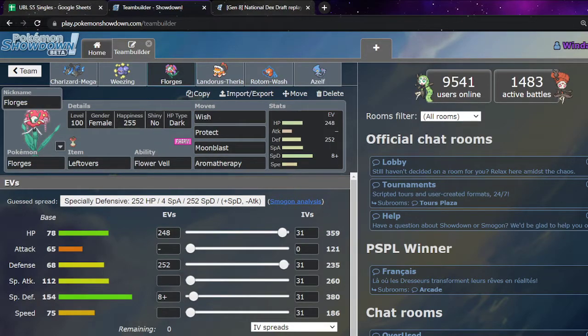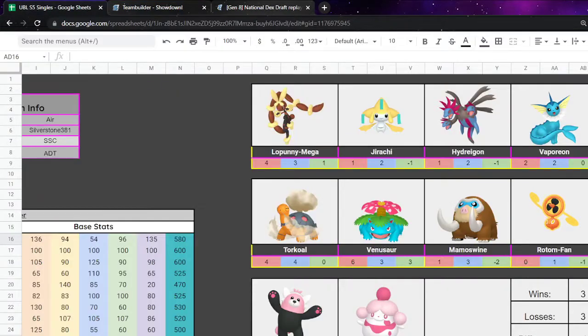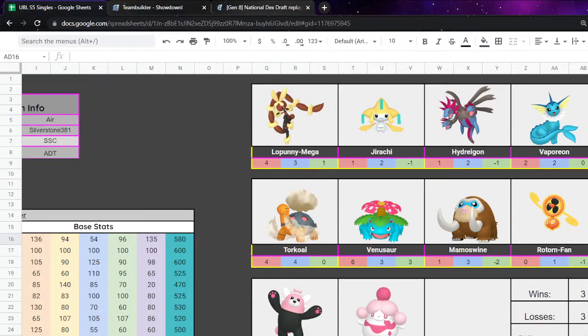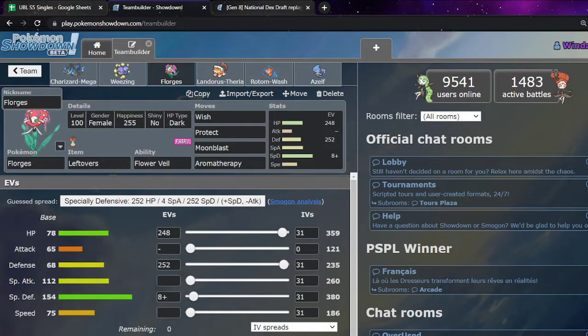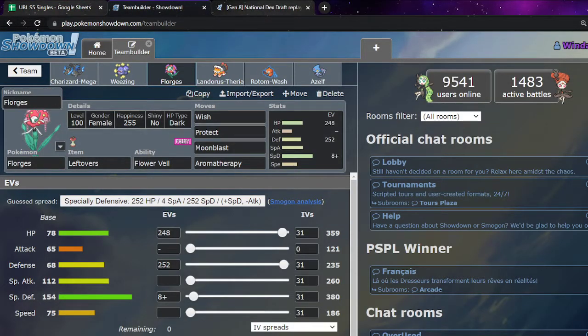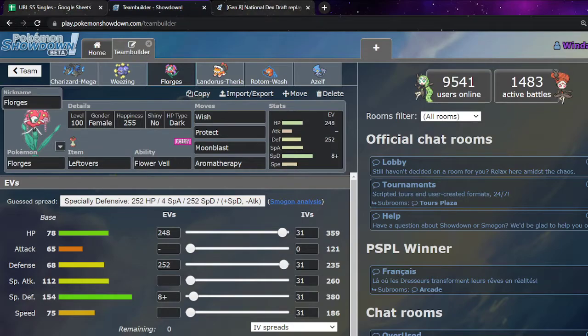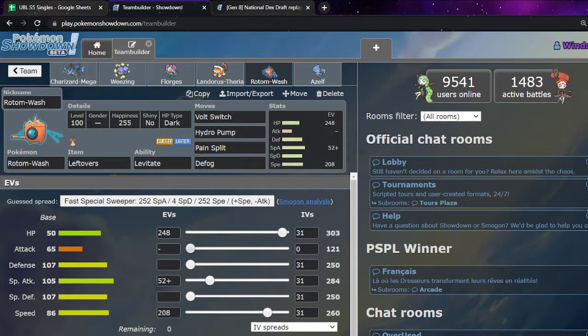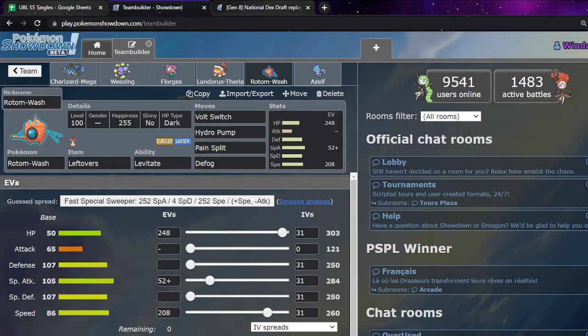Because I expected some status. With Torkoal usually carrying Toxic or Will-o-Wisp. Vaporeon usually carrying Toxic. Rotom Fan carries Will-o-Wisp. Jirachi can Thunder Wave, I expect. And Venusaur can sleep powder. I expected some form of status going around. So I felt Rotom therapy on Florges would be a nice extra thing. Extra like, insurance policy.